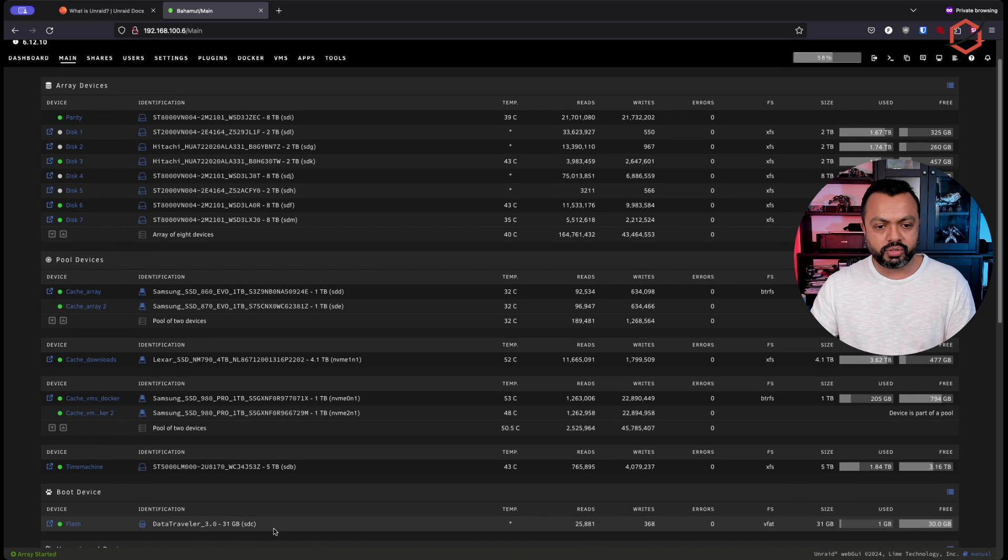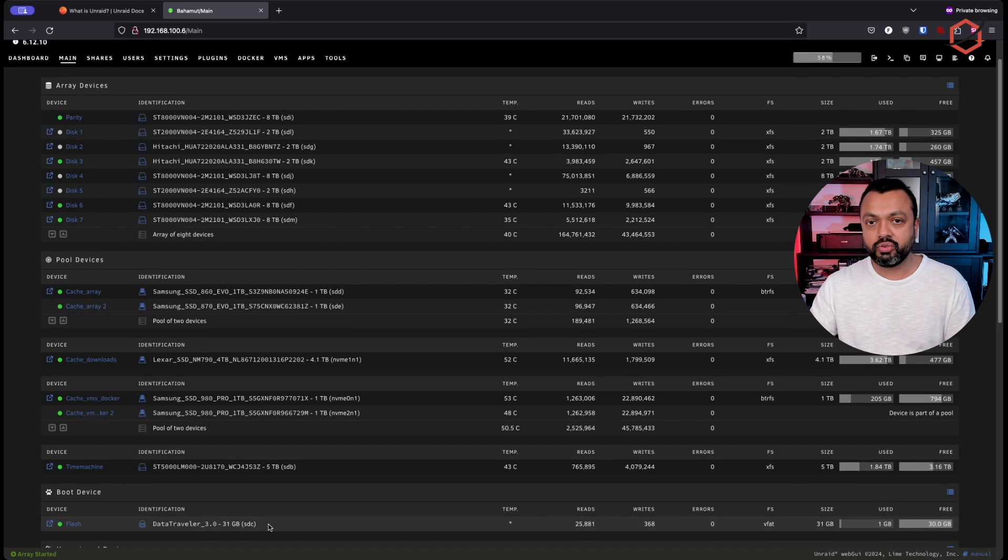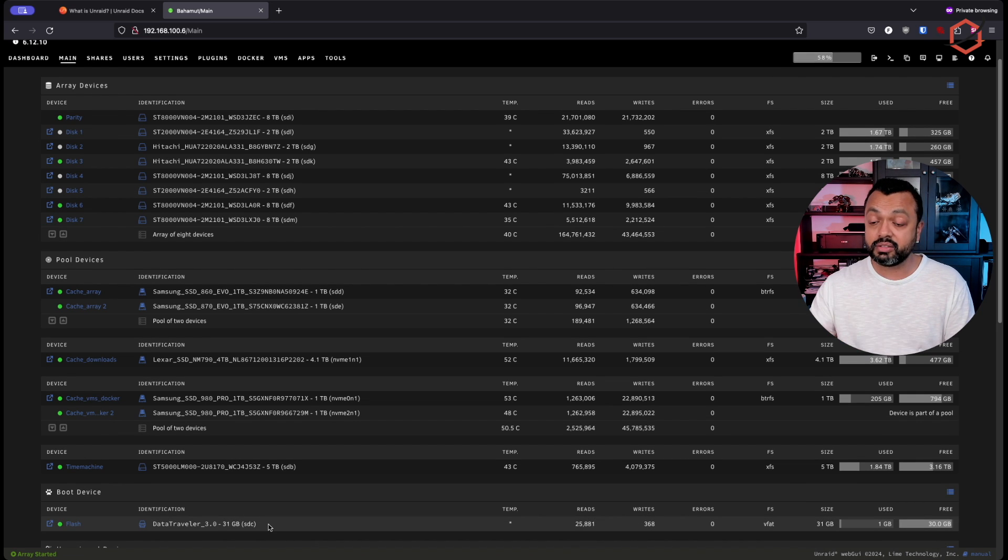And of course, you have your USB device where Unraid is installed and where it's starting from. And that's the way I've set up my Unraid server.